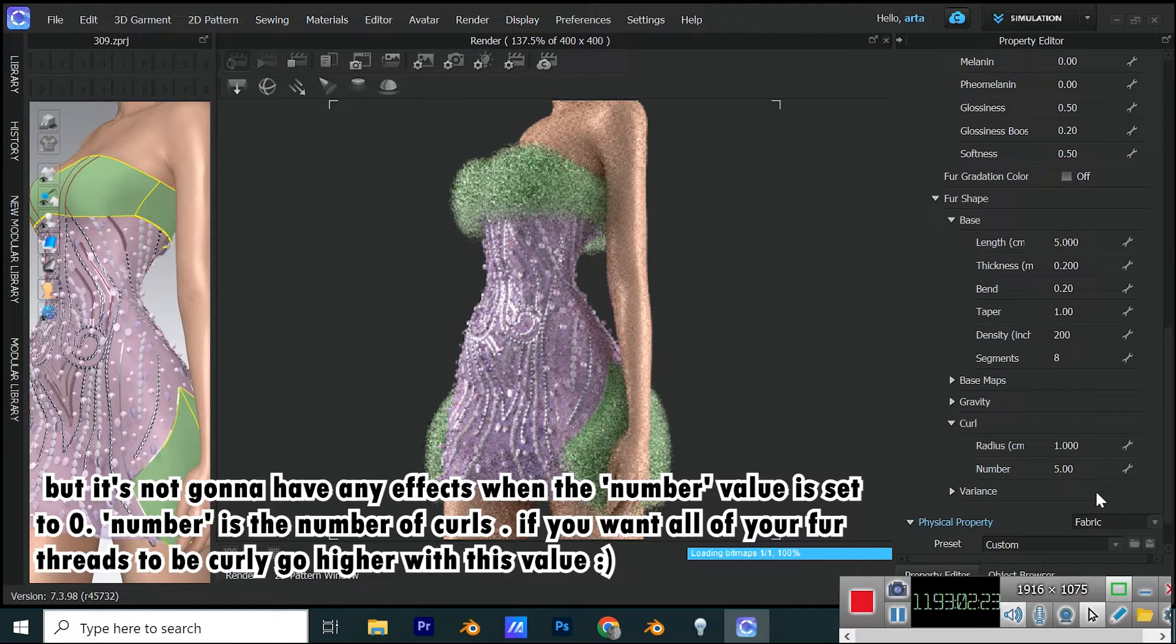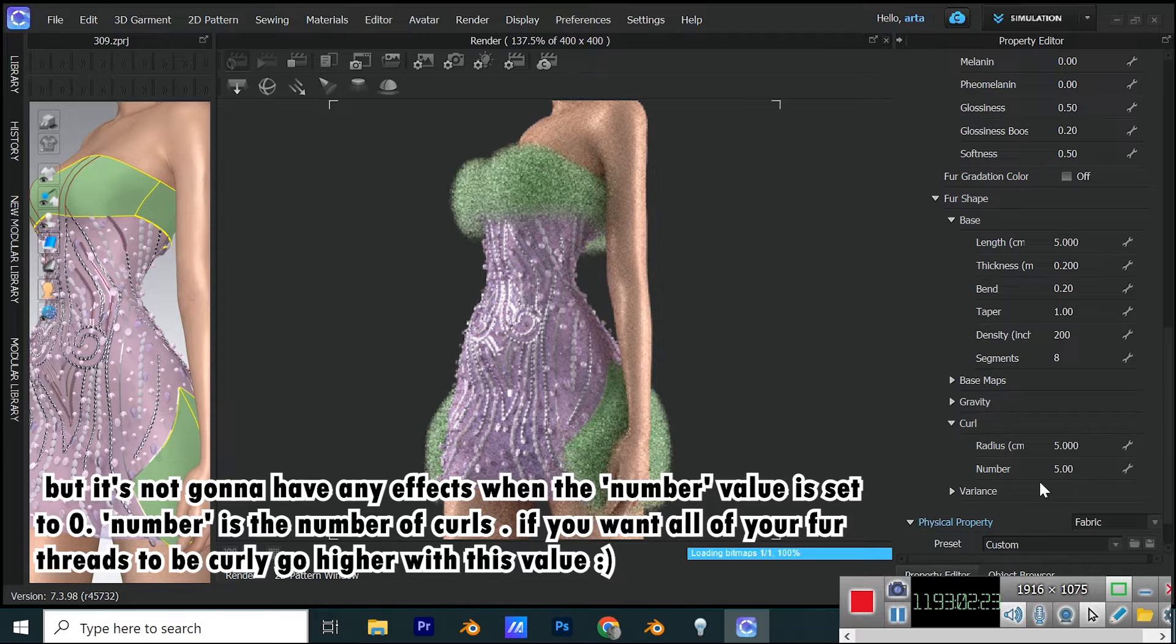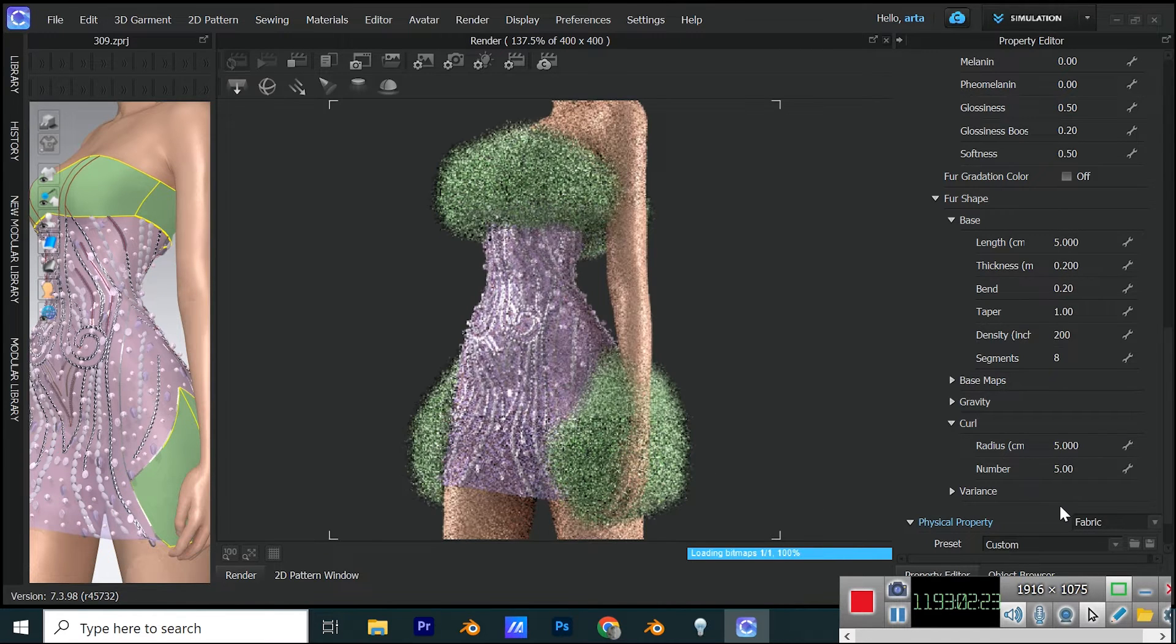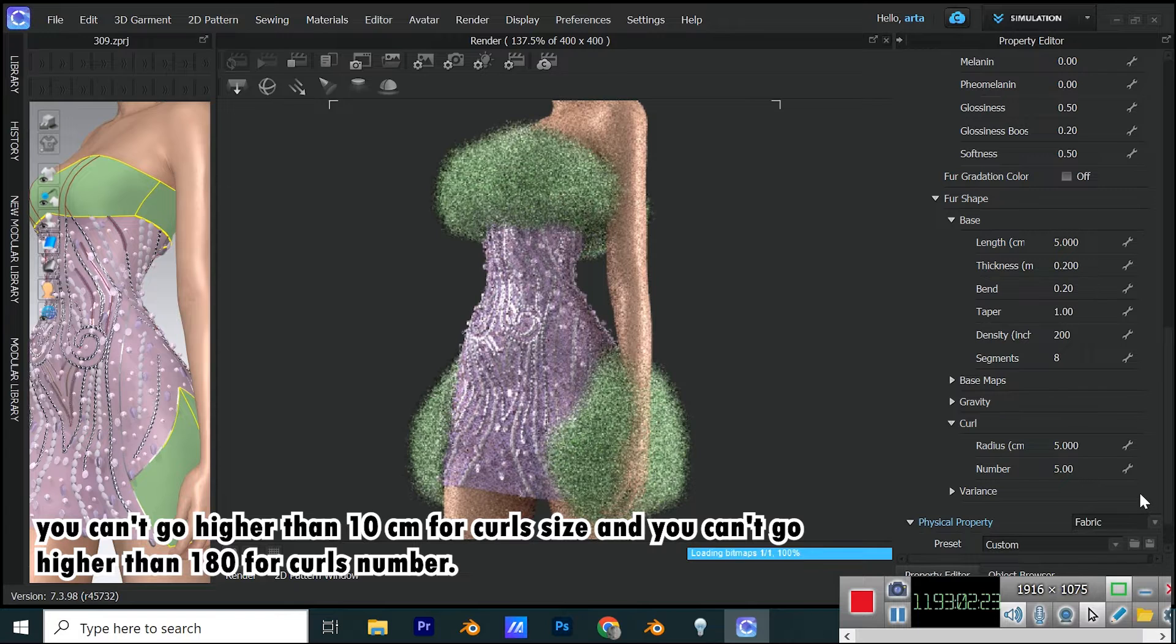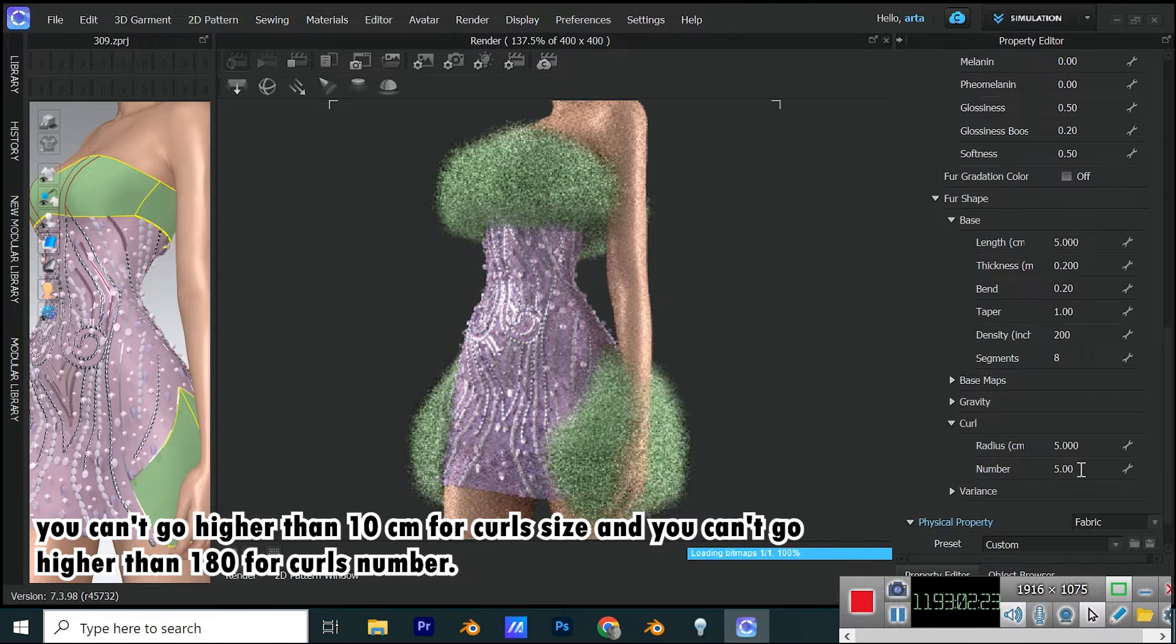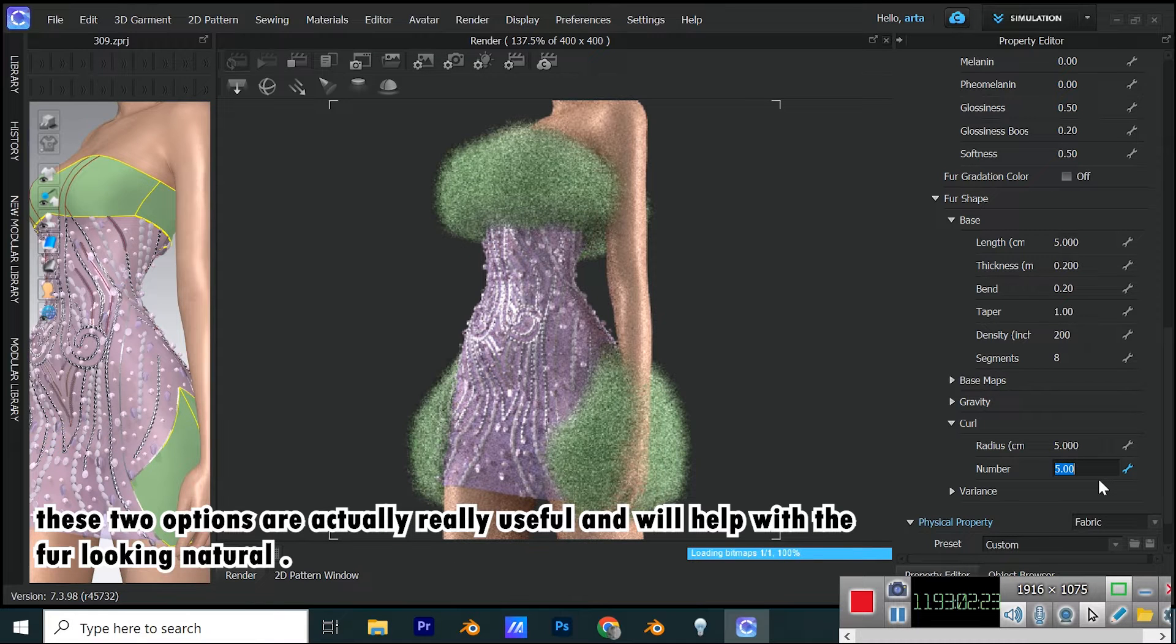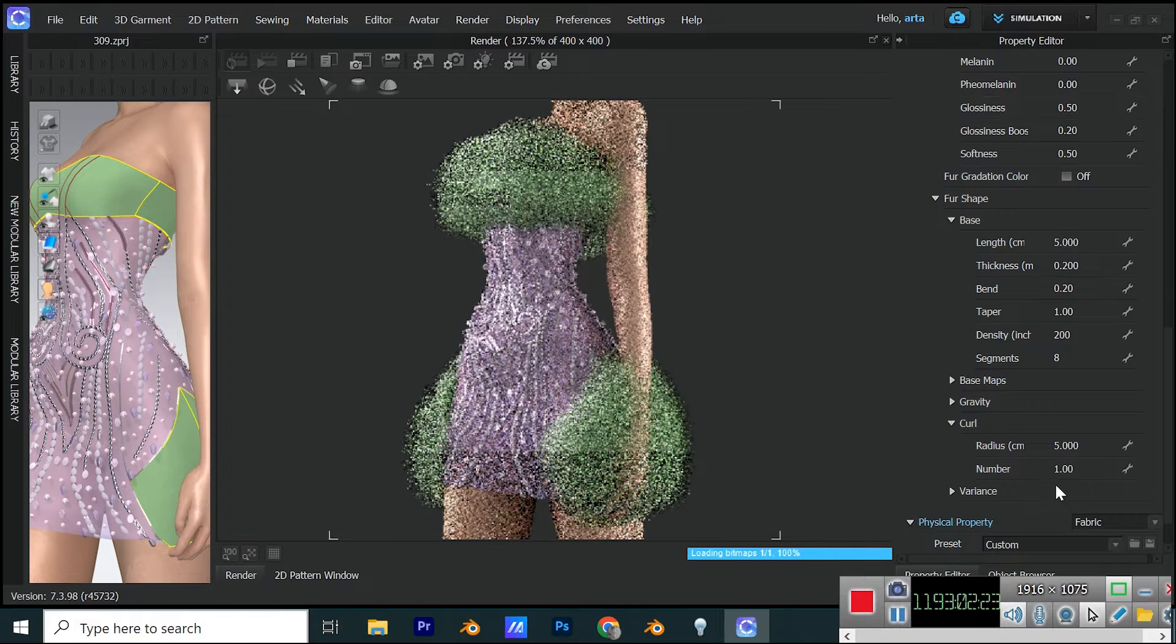Number is the number of curls. If you want all of your fur threads to be curly, go higher with this value. You can't go higher than 10 cm for curl size, and you can't go higher than 180 for curl number. These two options are actually really useful and will help with the fur looking natural.